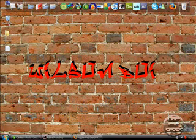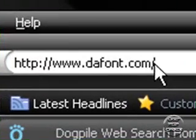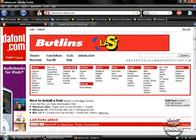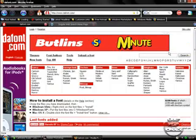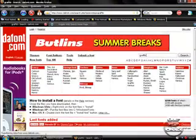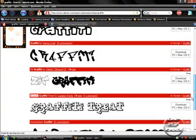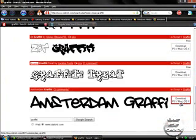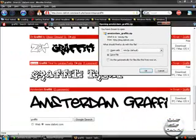First of all, what you want to do is open up your browser — in my case Firefox — and go to www.dafont.com. Once you're here, you want to type 'graffiti' into the search bar. Once you've done that, select the font you want. In this case, just for example, I'm going to use this one and hit 'Download PC Mac OS X'. Once you've done that, you want to save the file.